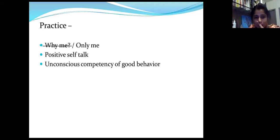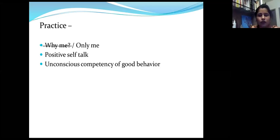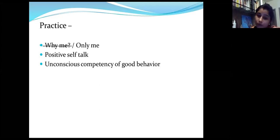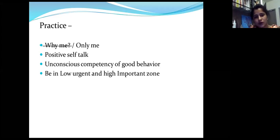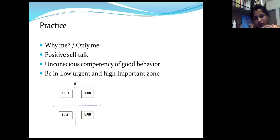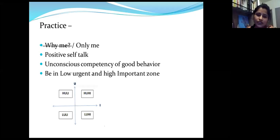As we discussed, try to be in zone four - Unconscious Competency - for good behavior. Whatever you have decided about yourself, list down all the areas you want to improve on and try to come to the Unconscious Competency zone so that your self-respect will serve you. Be in the low-urgent high-important work zone, which is another strategy to prioritize your work. There are four zones talking about urgency and importance.